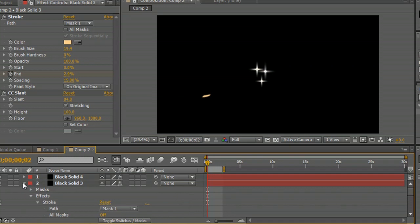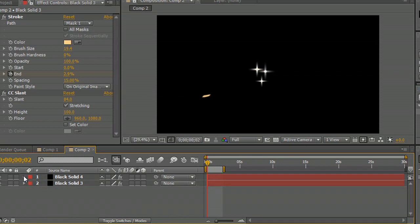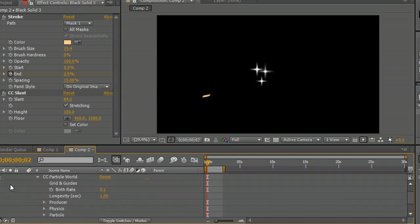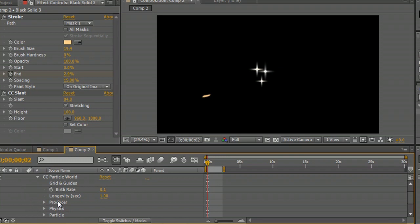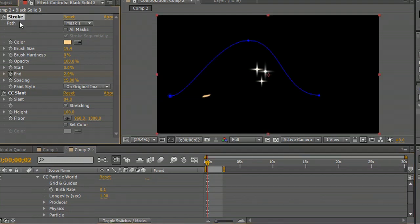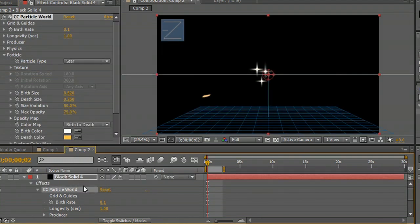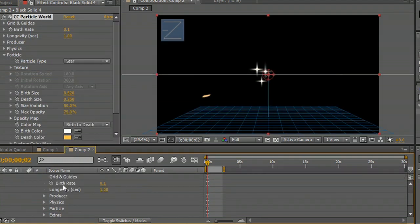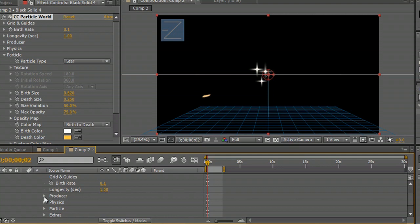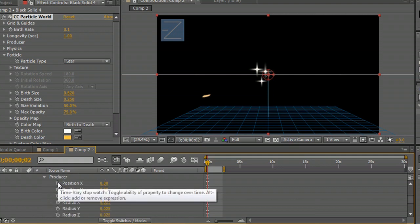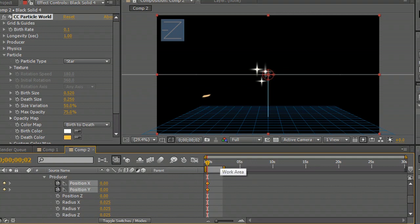And underneath this black solid that we've got the particles onto, we're going to grab the producer and we're going to put the X and Y keyframes in. We don't really need to animate the Z too much.